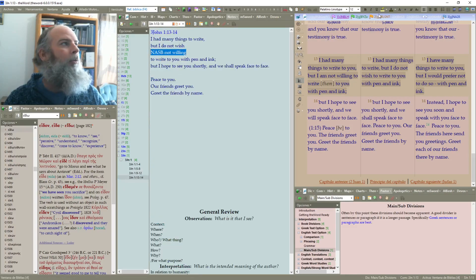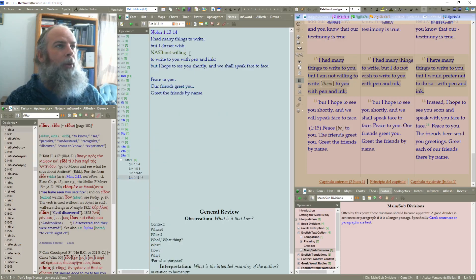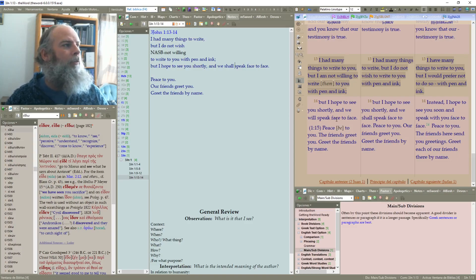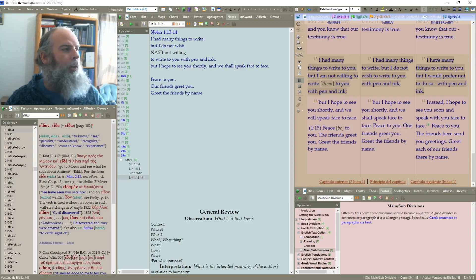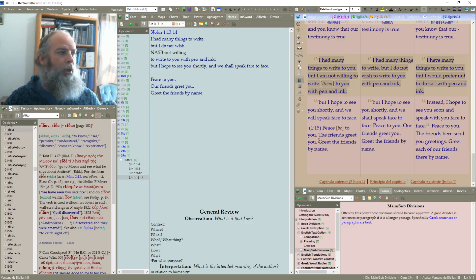Let's go ahead and adjust our formatting here — double check that — the black is what we'd like to use. Continuing on: 'with pen and ink. But I hope to see you shortly and we will speak face to face. Peace to you. Our friends greet you. Greet the friends by name.' Interestingly, the NASB has a verse 15: 'Peace be to you. The friends greet you. Greet the friends by name.'